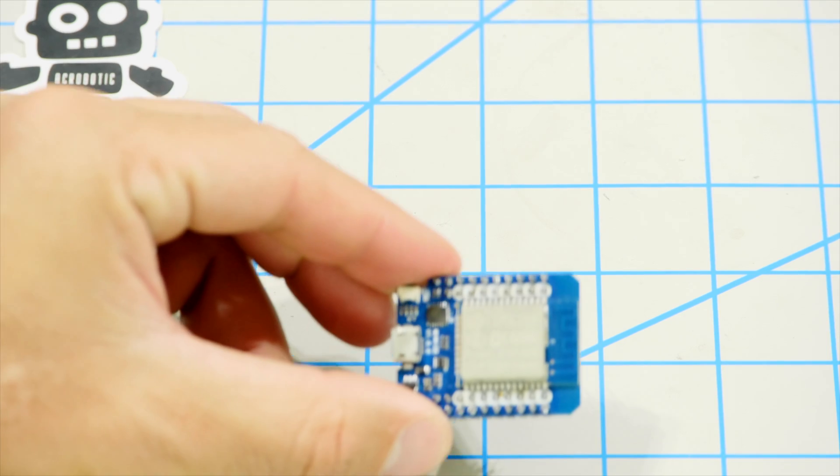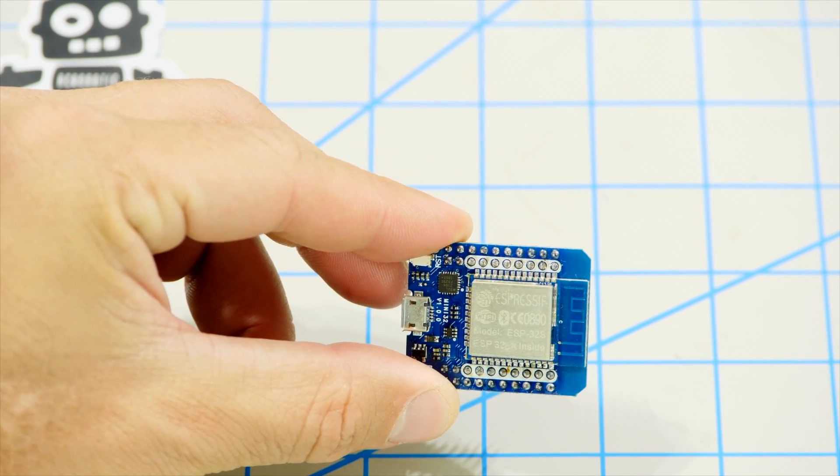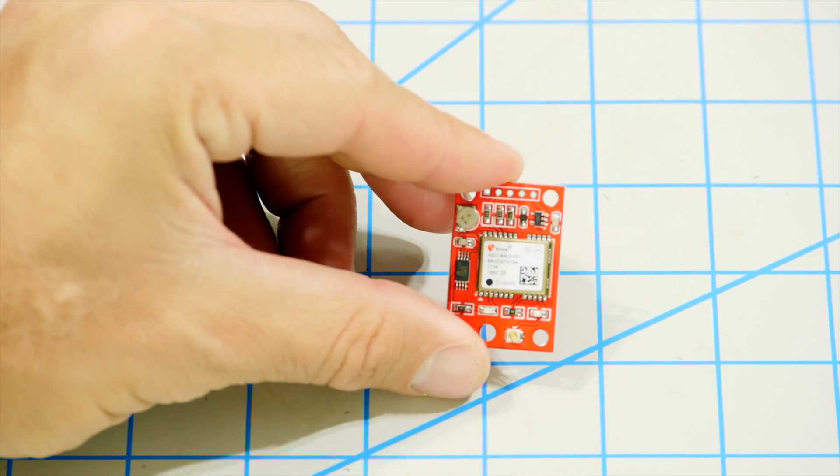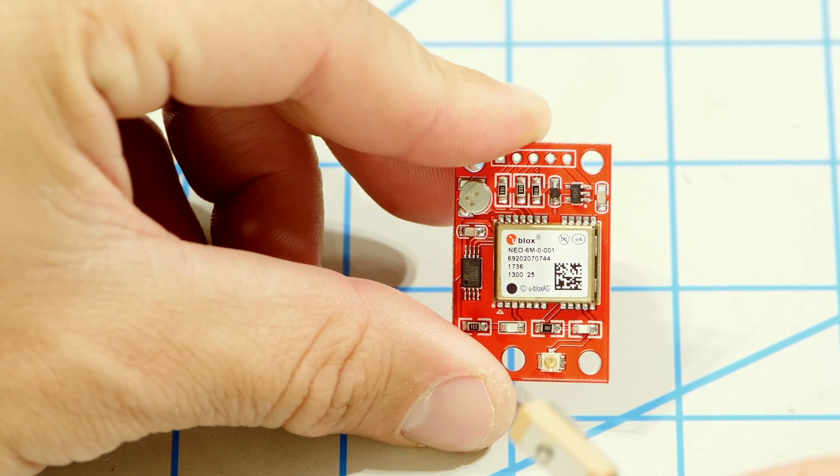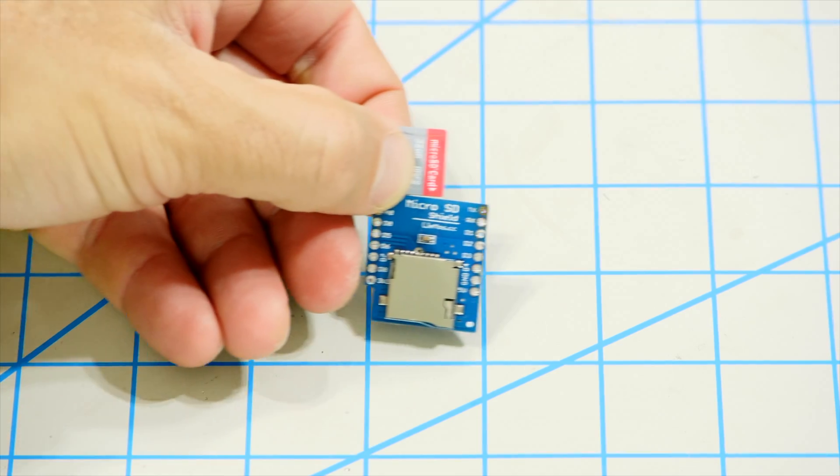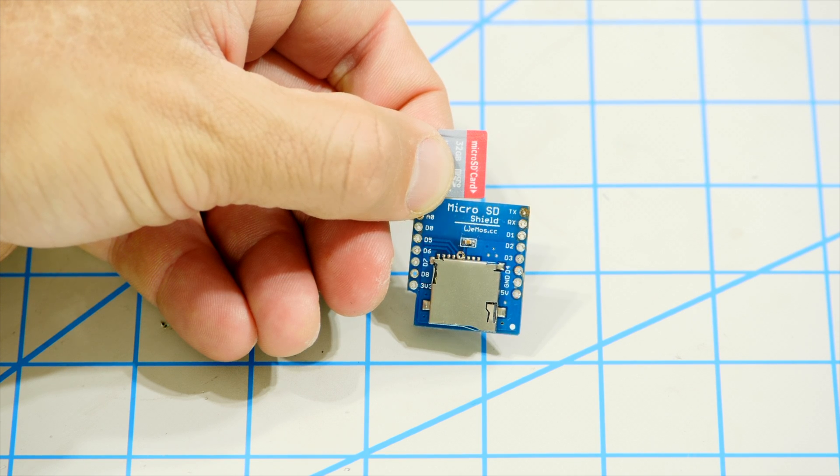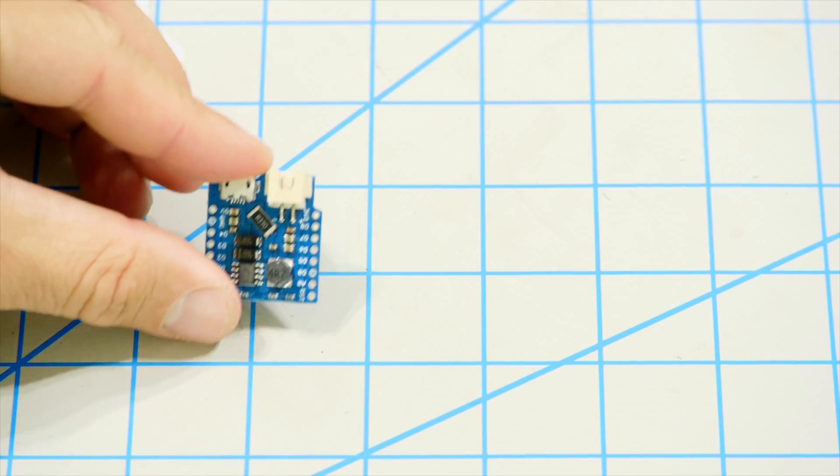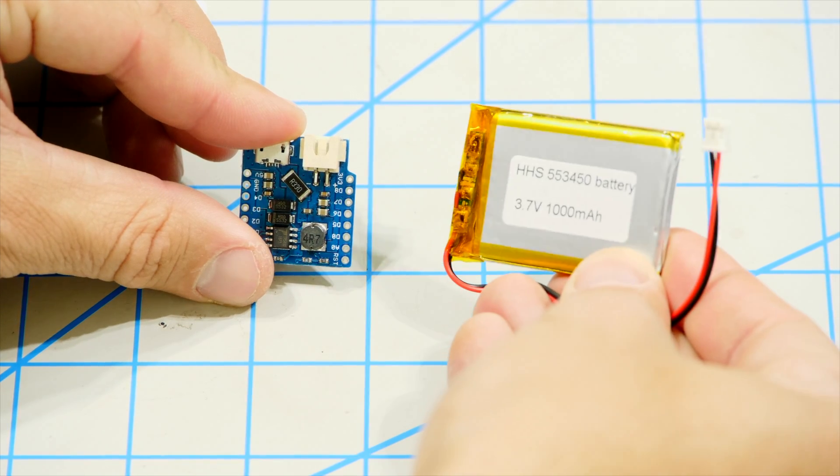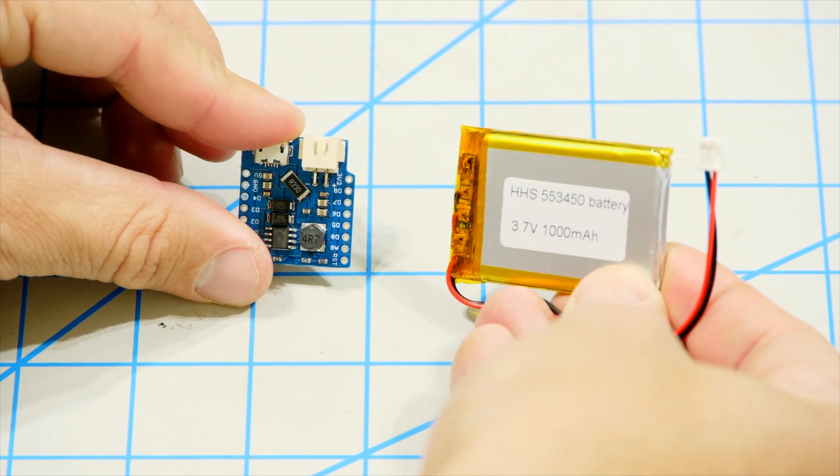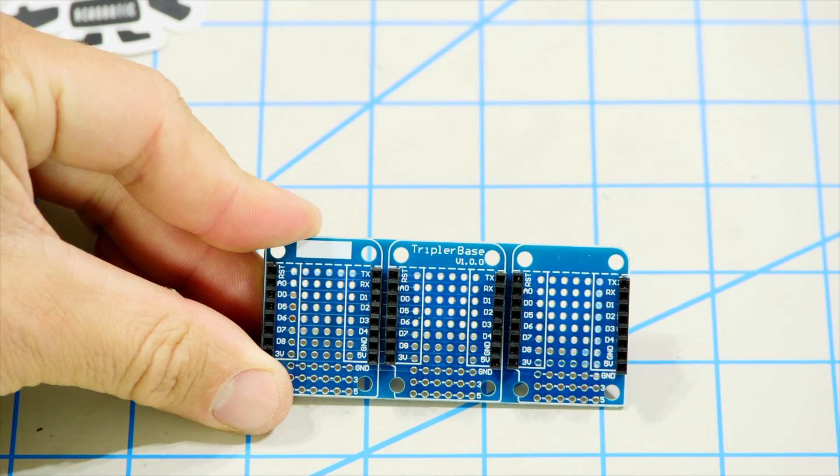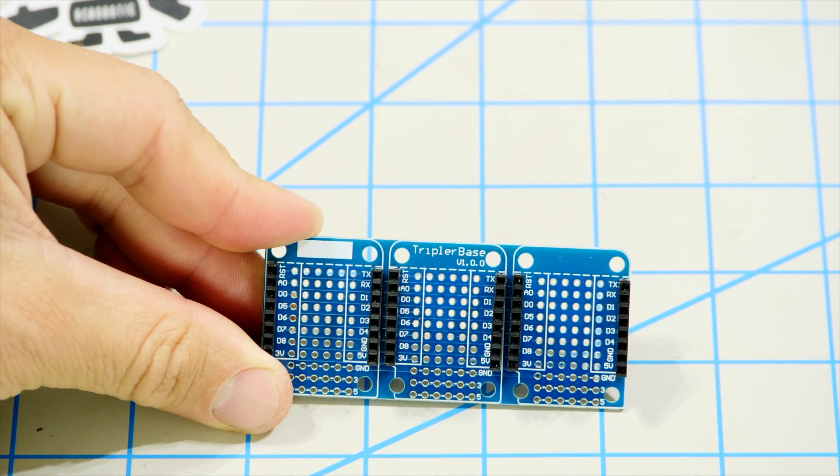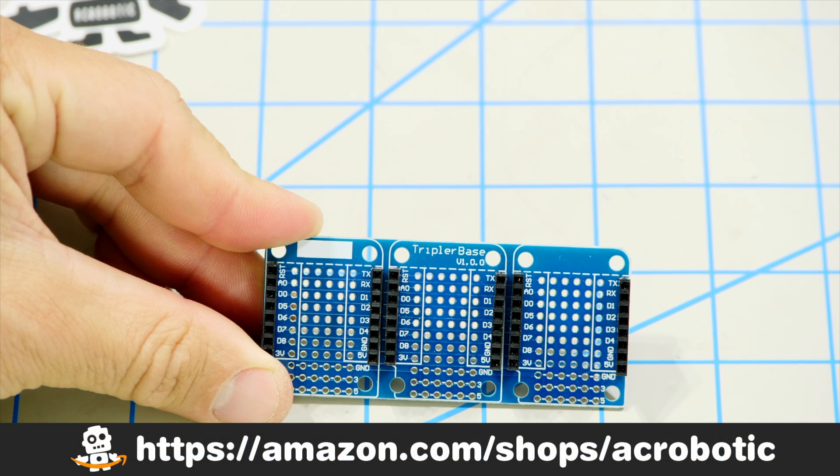For this project I will be using an ESP32 development board in the Wemos form factor. I will use the inexpensive Neo6M GPS module which comes with a tiny ceramic antenna. I will also use a micro SD card shield for the Wemos and a micro SD card. To make the device mobile I will include a Wemos battery shield and a LiPo battery. To put everything together with the minimum amount of wiring I will use a 3x1 base for the Wemos family of boards.